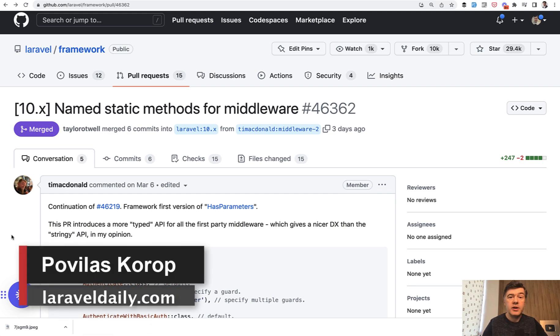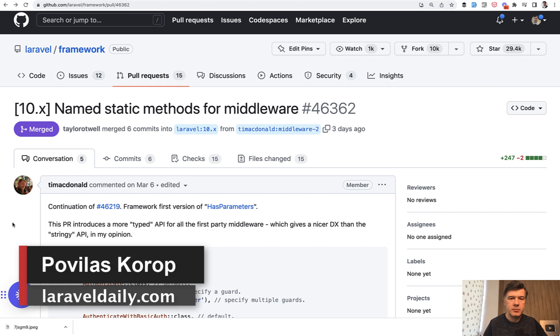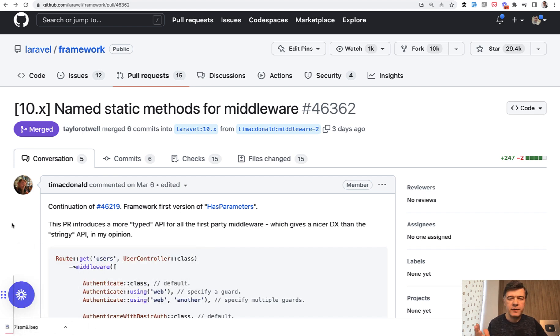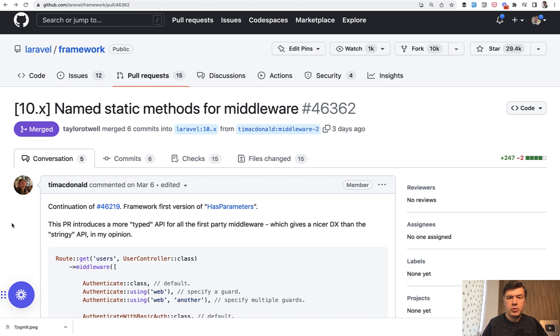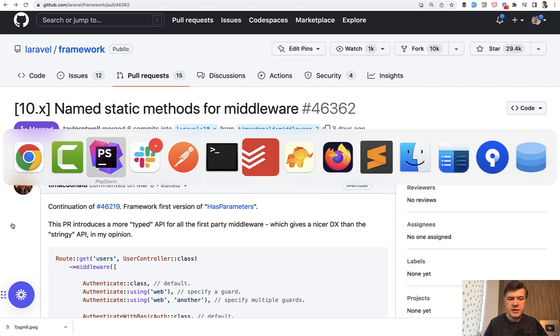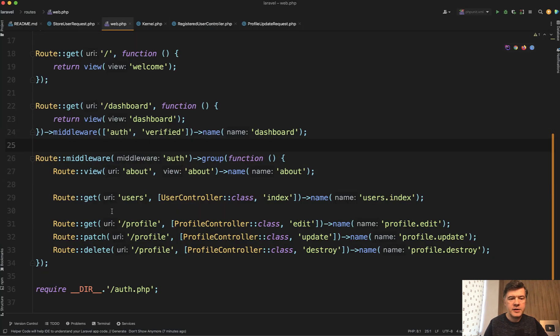Hello guys, today I want to show you another new feature released in Laravel 10.9 recently by Tim McDonald. Another kind of a small refactoring, but it's pretty important in the way how we use middlewares. So let me show you the code and you will understand everything from a practical way.